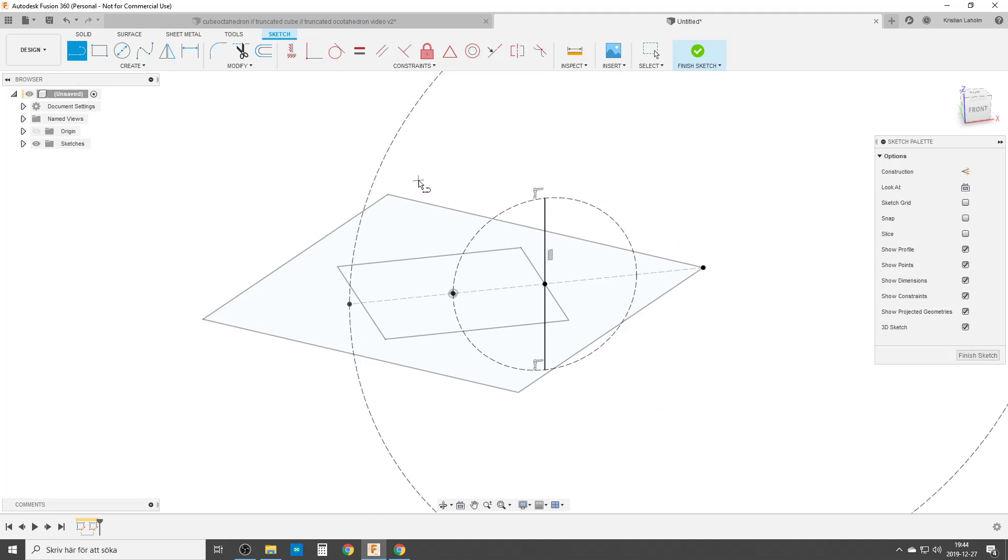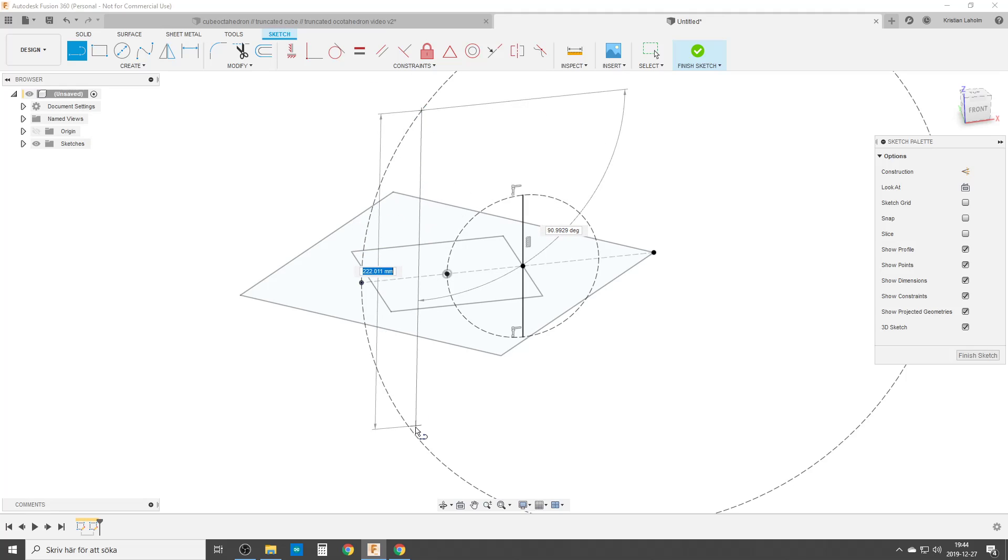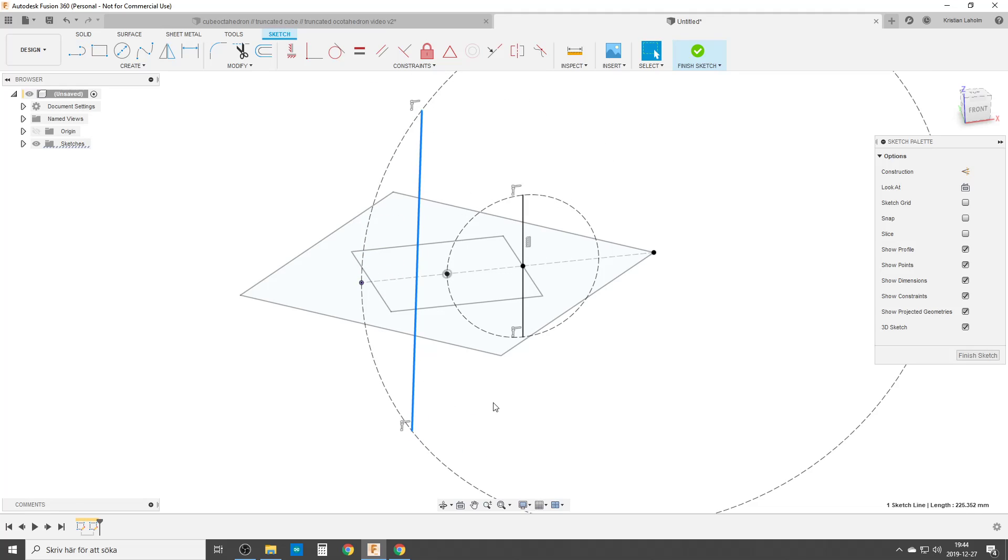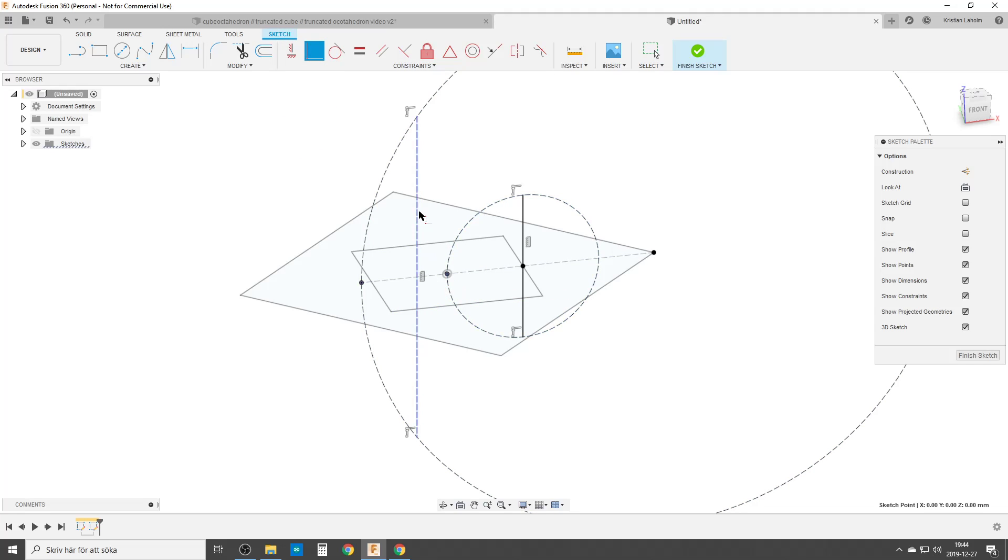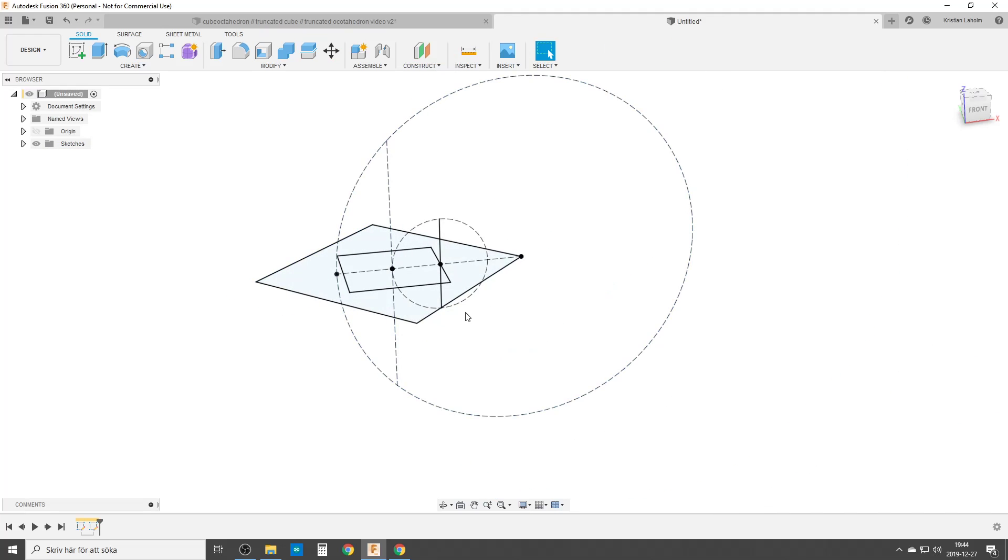And the next thing we're going to do, let's zoom out a bit. We're going to do a line. This circle. This we're going to turn into a construction line. Make it horizontal and constrain it to the midpoint of both cubes. And we are done. That's our sketches.